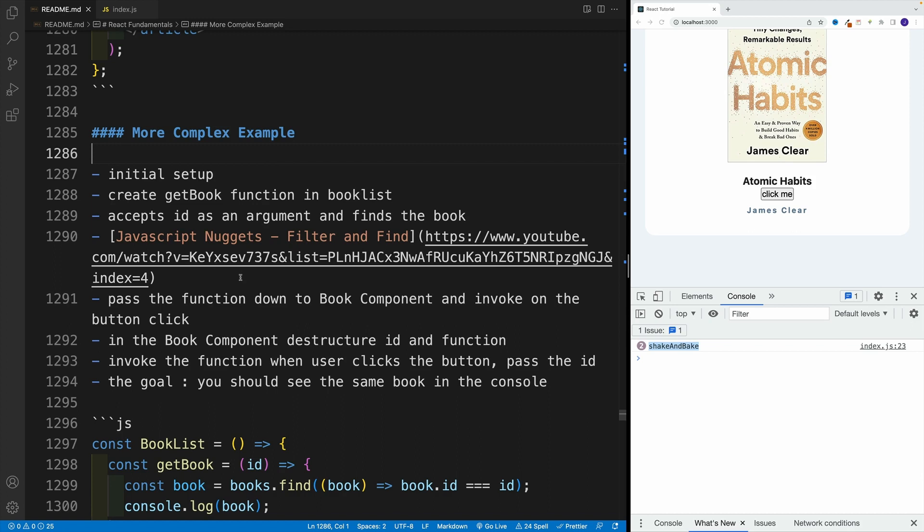We're not going to do anything fancy. Basically, we want to grab the books, find the book that matches the ID that we're passing in, and just log the result. Again, we don't know how to control the state yet, so don't worry about that part.